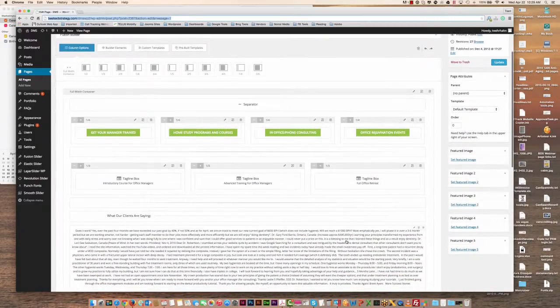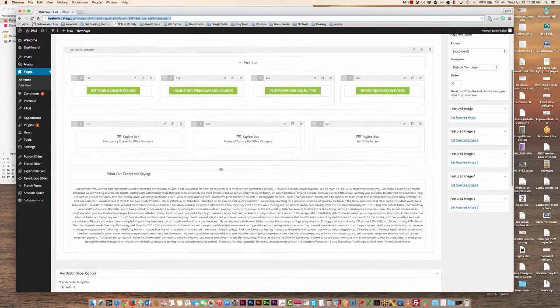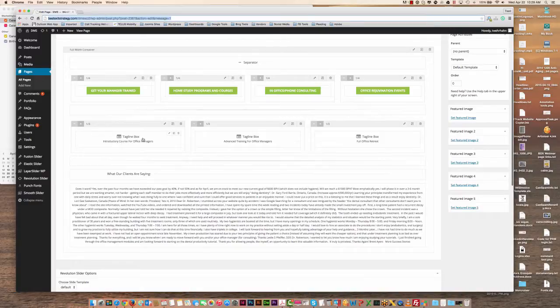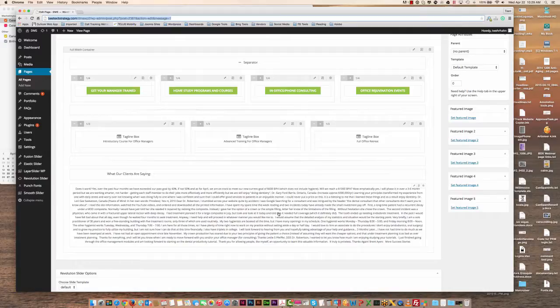As you can see here, I've actually changed this so that what our clients are saying and the testimonials are sitting within the full width container.